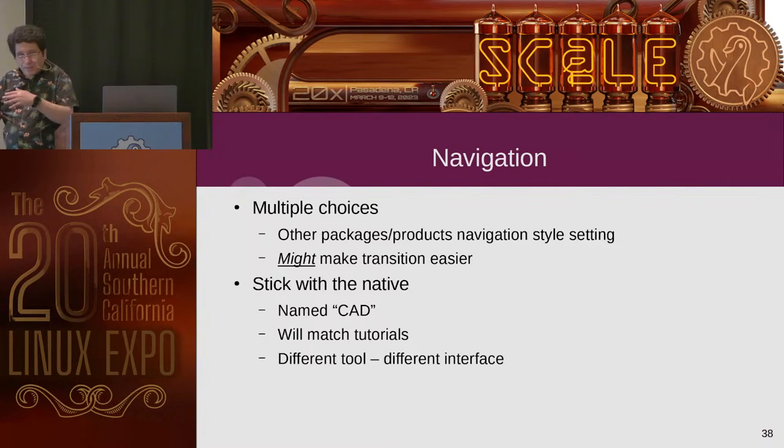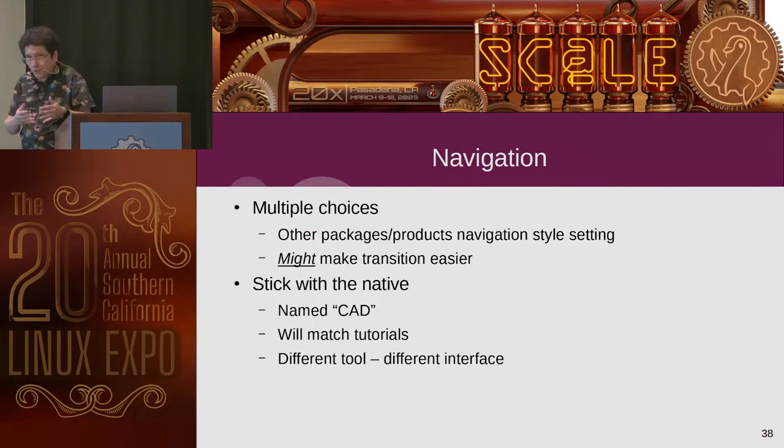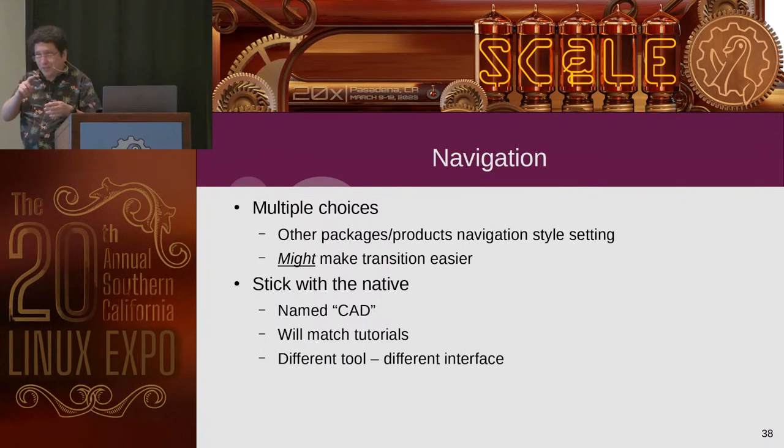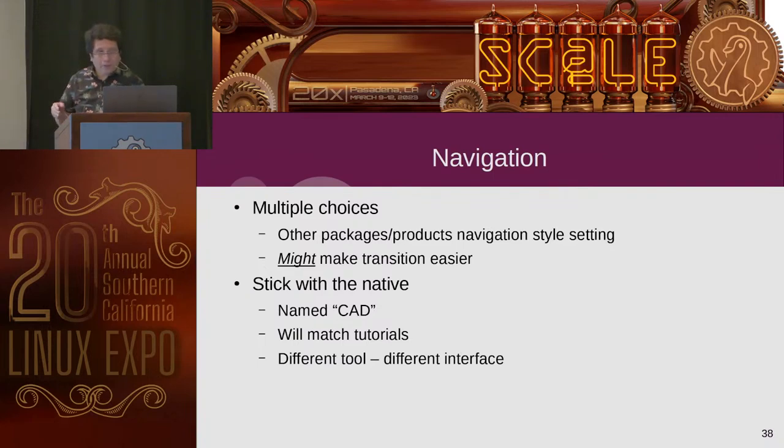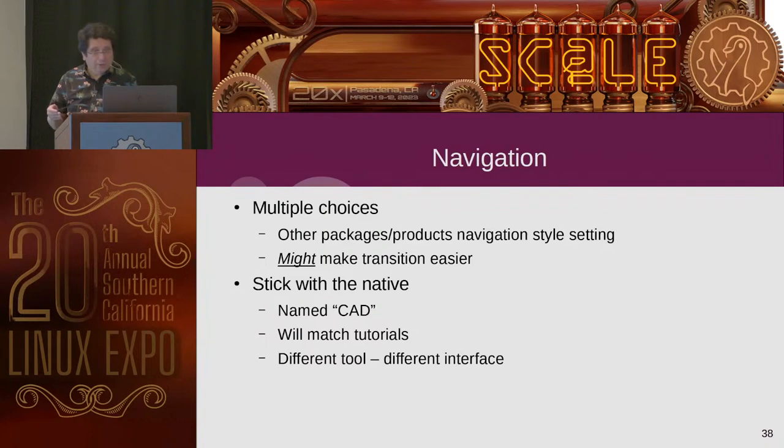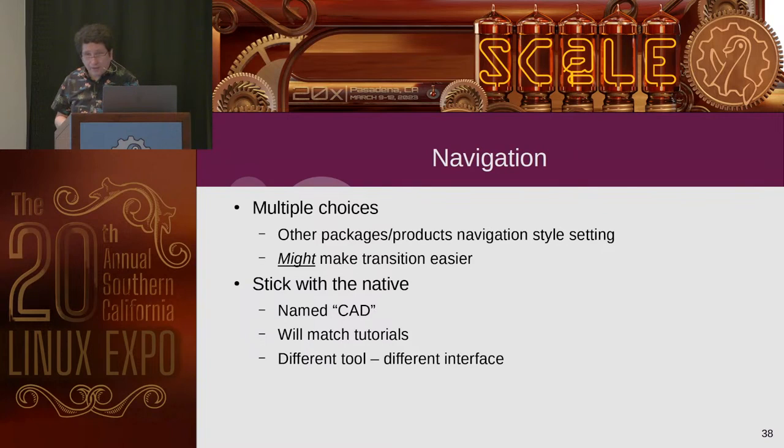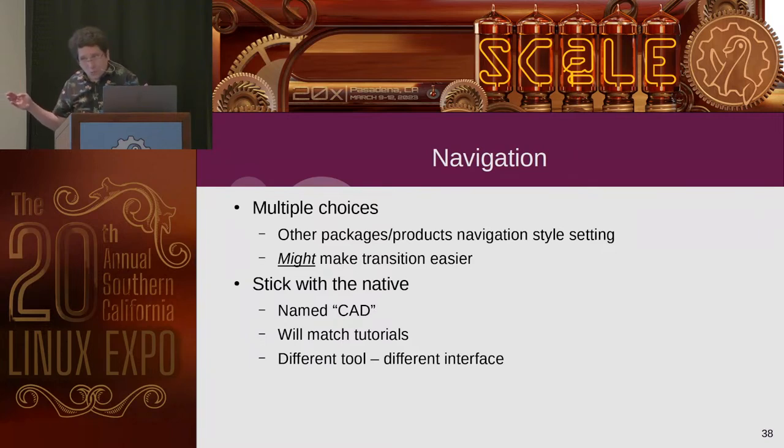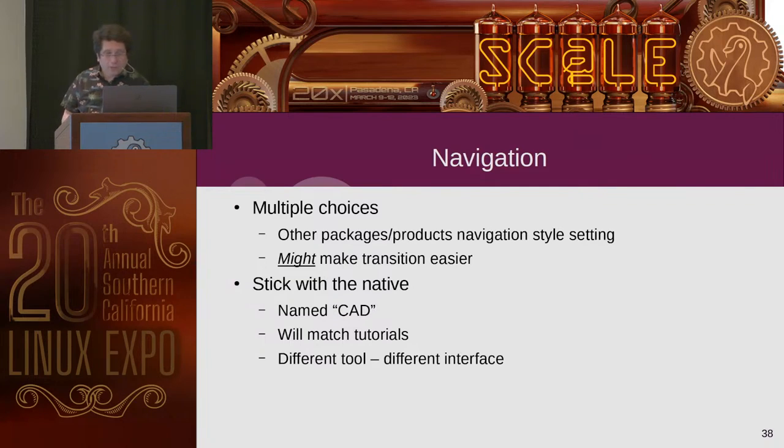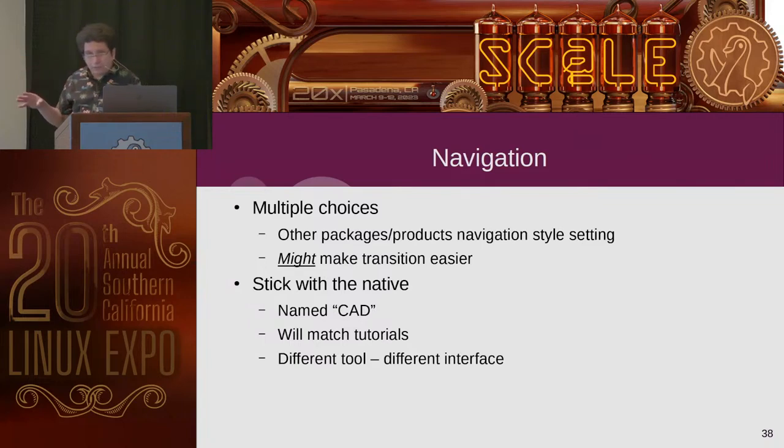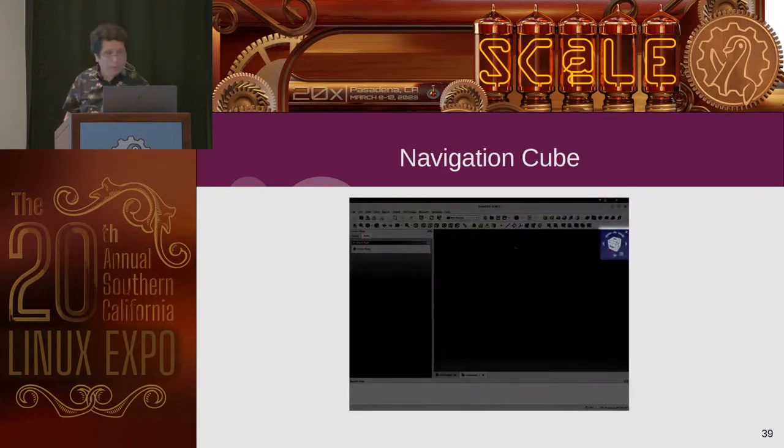So it does allow you to switch the navigation mode, like which drag, tilt, turn, all those things, to match different packages. But it might make your transition into this a little easier. But then again, it might hide things. You might not match tutorials. They say click and no, you have to right click or whatever. So I'd recommend at least at first sticking with the default way of navigating, which is the CAD one. And in case you're like me and you accidentally switch it off and you're trying to figure out what to get back to, it's named CAD. Well, in general, it's just remember, FreeCAD is a different tool. So treat it as such.